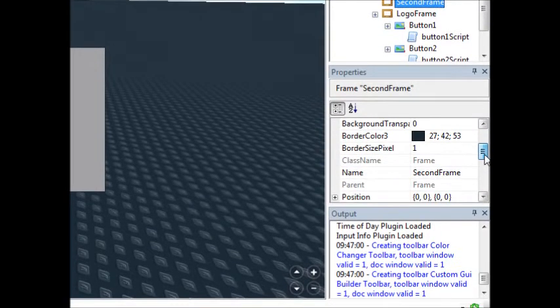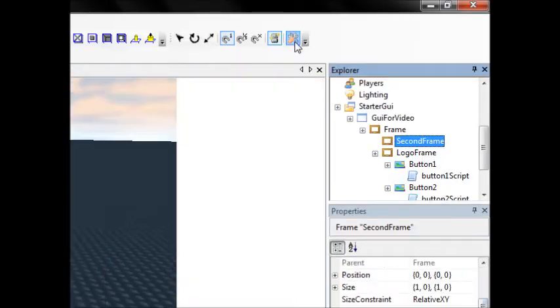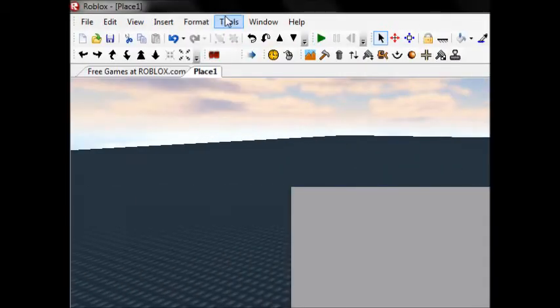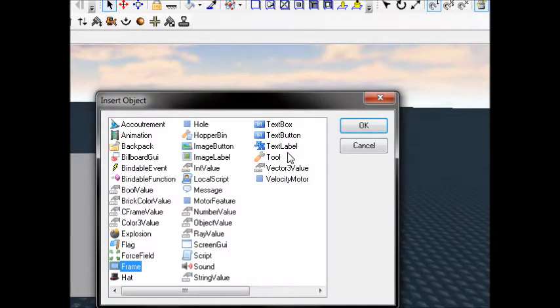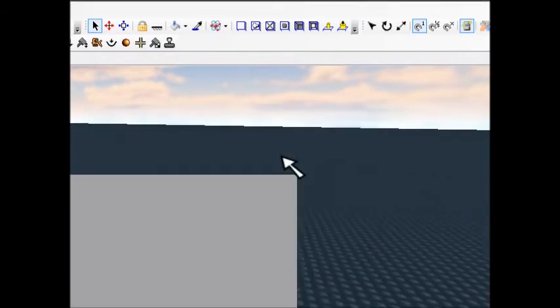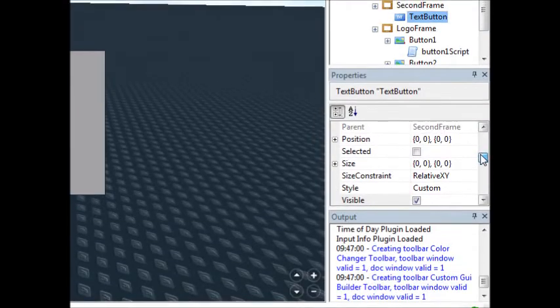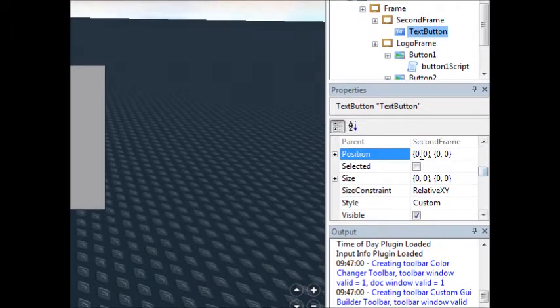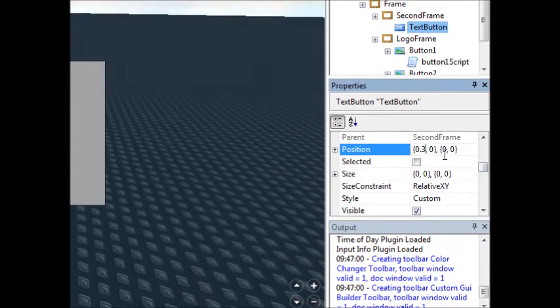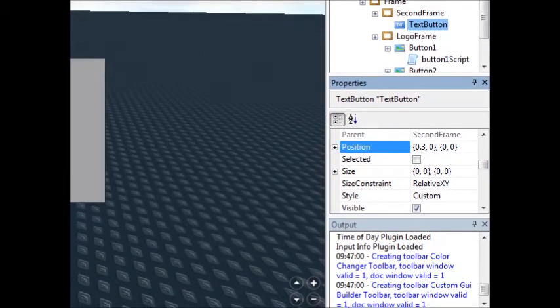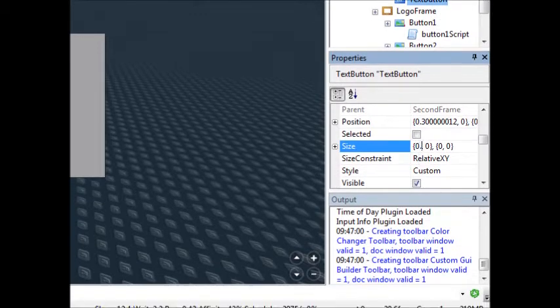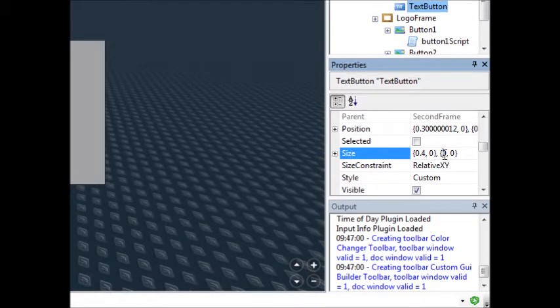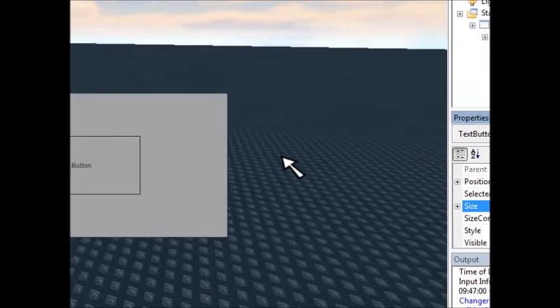And all this second frame is going to have is a very simple object, text button. All it's going to have is a very simple script which you will all love, I hope.